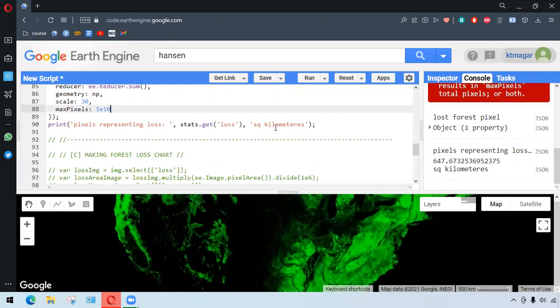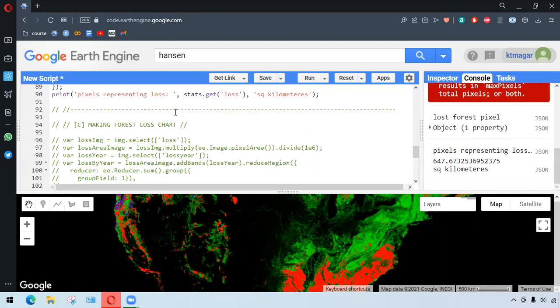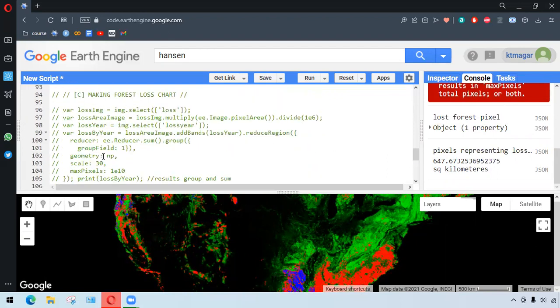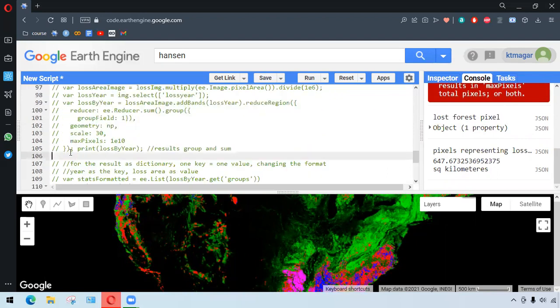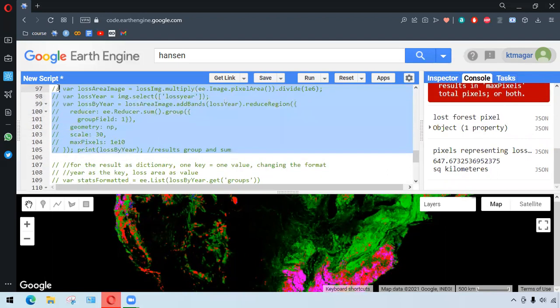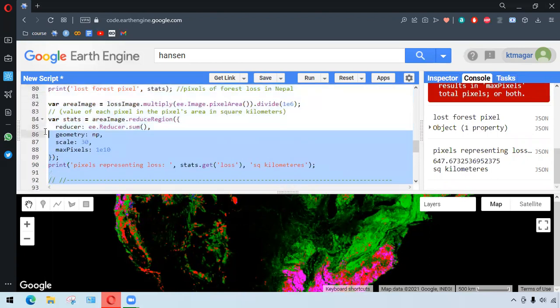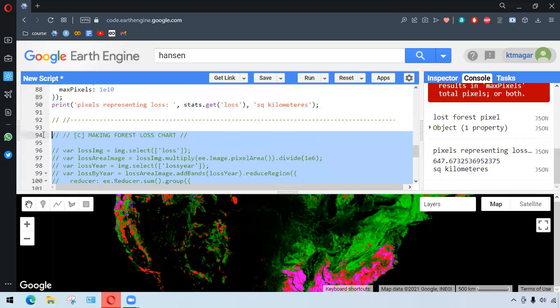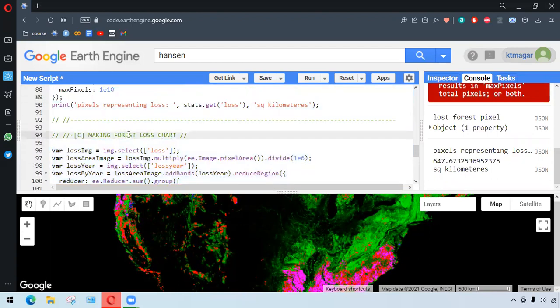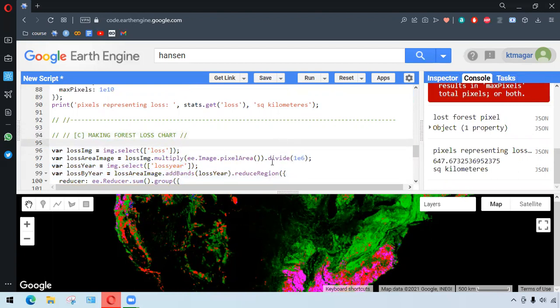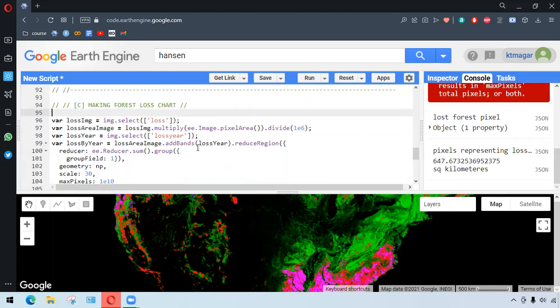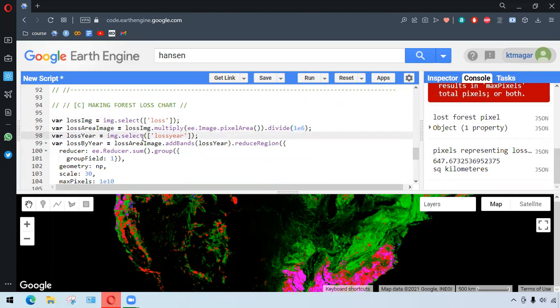So we further want to chart a chart of the forest loss by the year. And for this year, we want to... what we're doing is we are selecting the band loss, and that band is being converted into area.